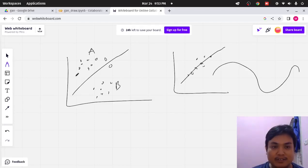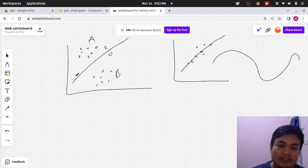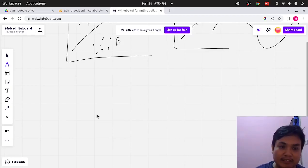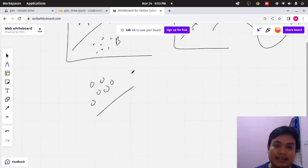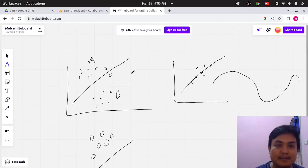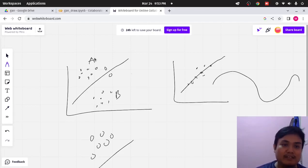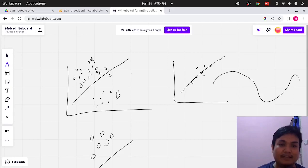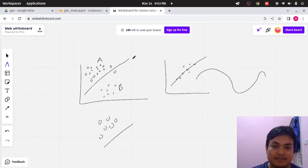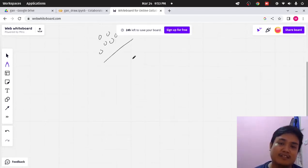This is the discriminative model. But the generative model, instead of drawing a straight line, what the model produces is the data itself. So, for example, if we have a model that can generate a data point for class A, it will produce data points like this. That is the general definition.